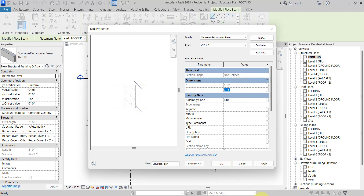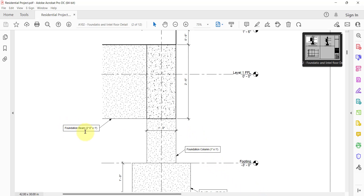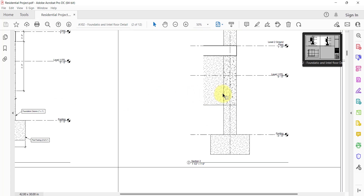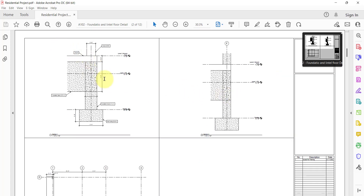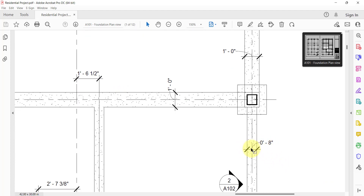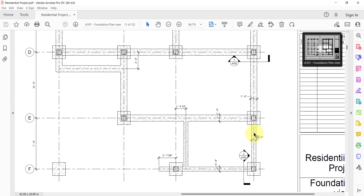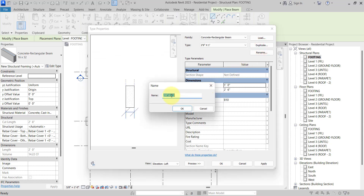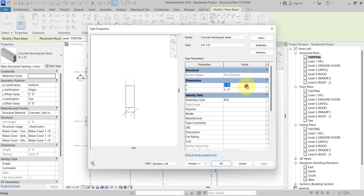If you go into the PDF, we have two sizes: one is 2 feet 6 inches by 1 foot, and another is 2 feet 6 inches by 8 inches. So the depth will be the same but the width is 8 inches. We will go to Revit and duplicate a second type: 2 feet 6 inches by 8 inches, where depth remains 2 feet 6 inches but width will be 8 inches. Click OK.